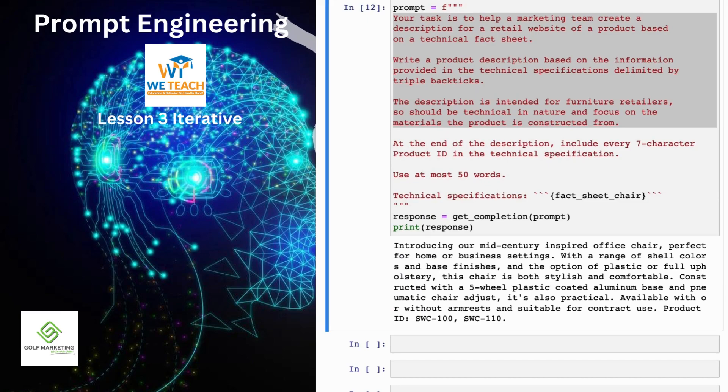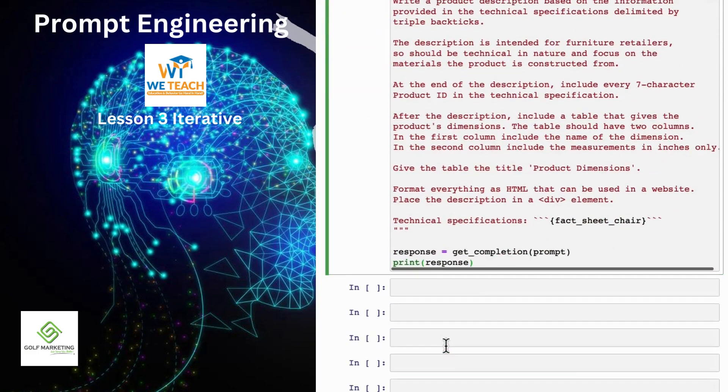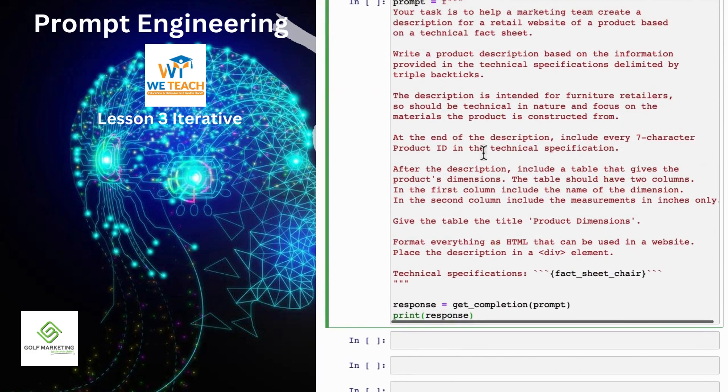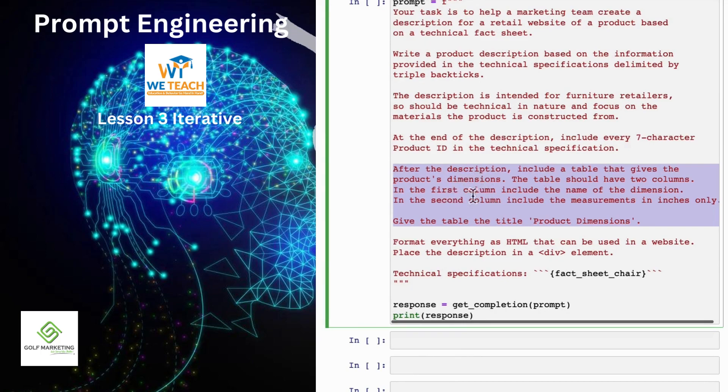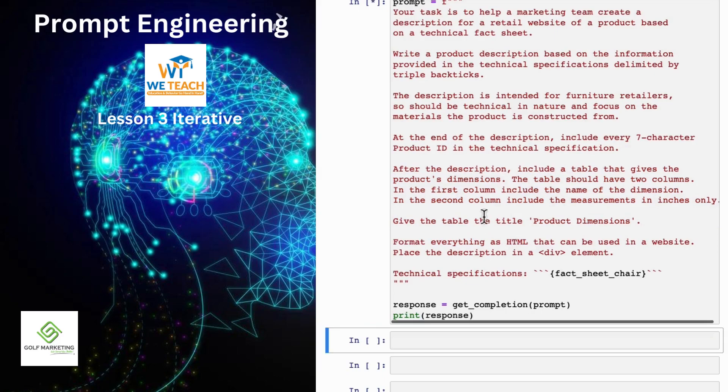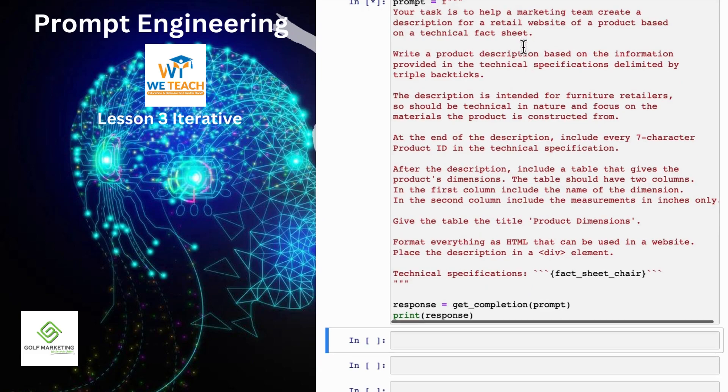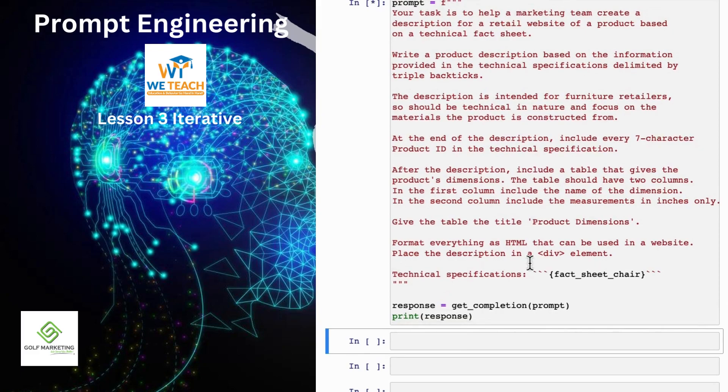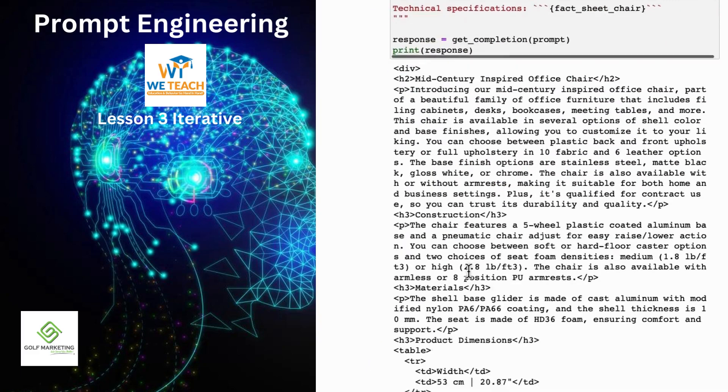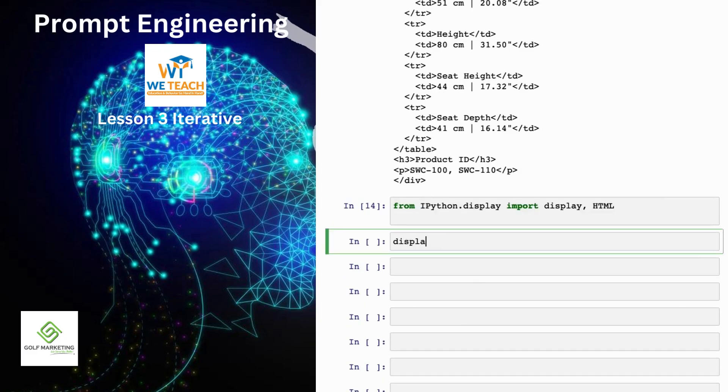Just for fun, let me show you an example of an even more complex prompt that might give you a sense of what ChatGPT can do, which is I've just added a few extra instructions here. After the description, include a table that gives the product dimensions, and then format everything as HTML. So let's run that. And in practice, you would end up with a prompt like this really only after multiple iterations. I don't think I know anyone that would write this exact prompt the first time they were trying to get the system to process a fact sheet. And so this actually outputs a bunch of HTML. Let's display the HTML to see if this is even valid HTML and see if this works.